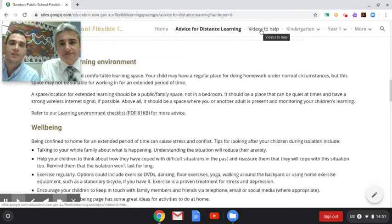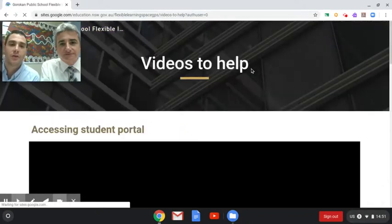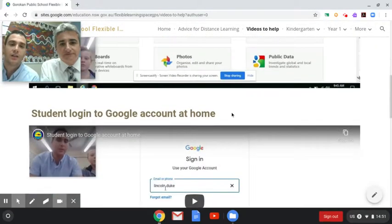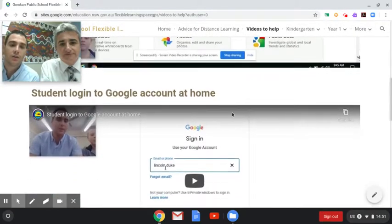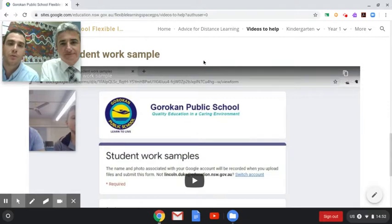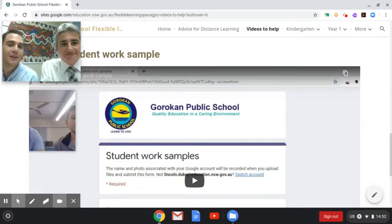The next section is the videos to help. We've created three videos at the moment, but we're hoping to add more — on how students can access the student portal online, how they can log into their Google account at home, as well as how they can upload work samples. Mr Gibbs is looking forward to seeing all the work from our students at home, and that will be forwarded on to the classroom teachers as it comes in.